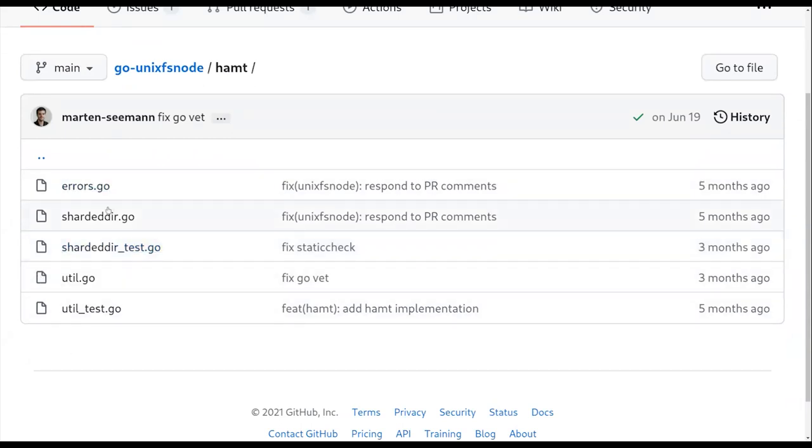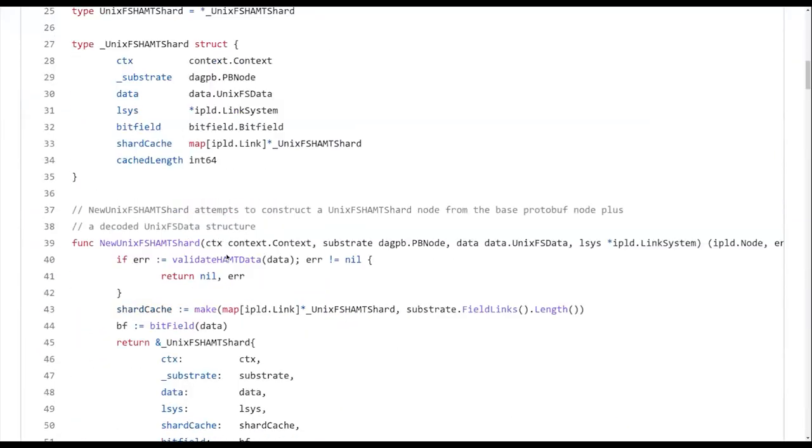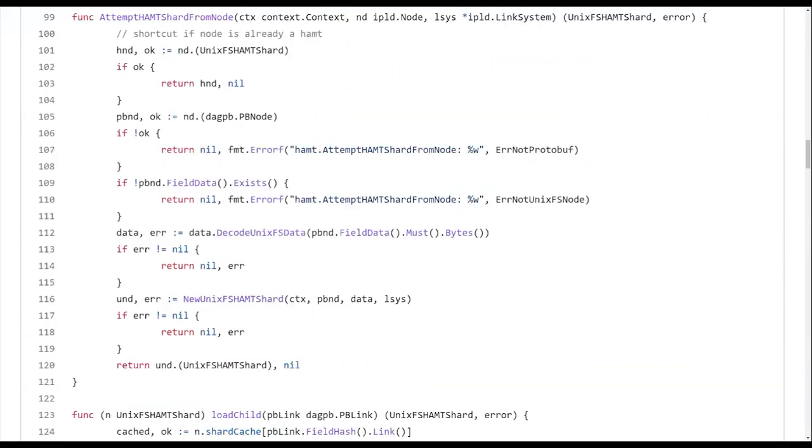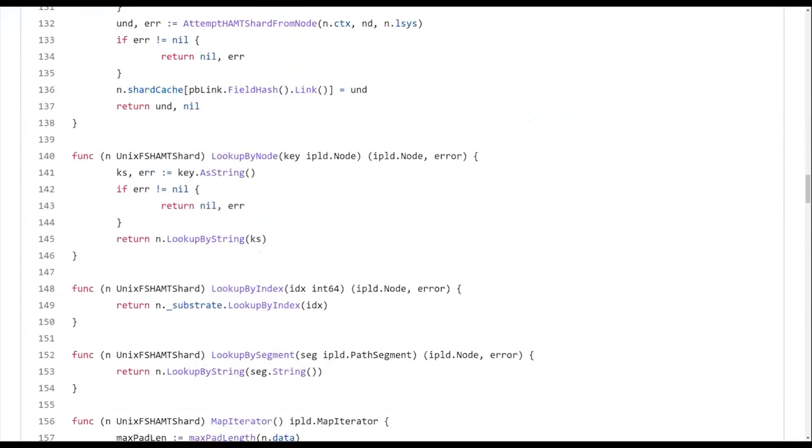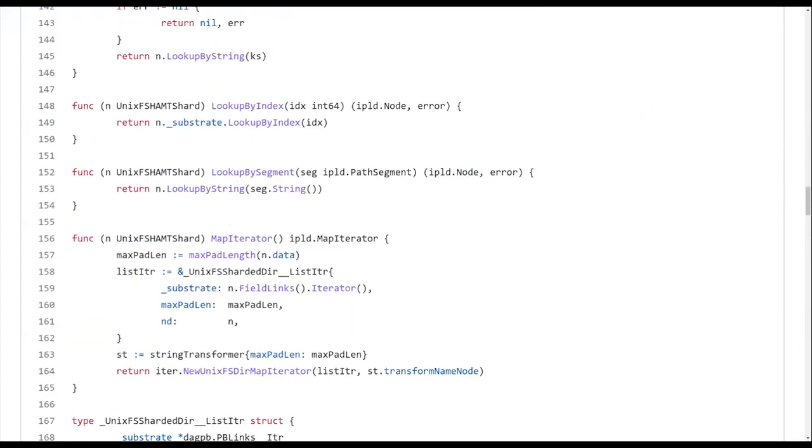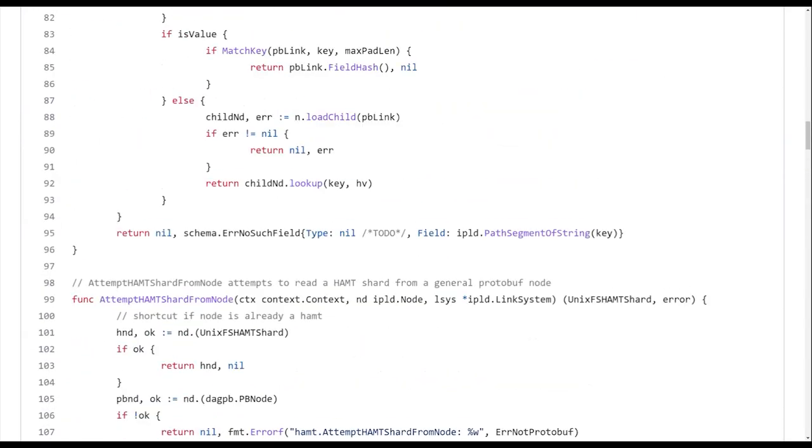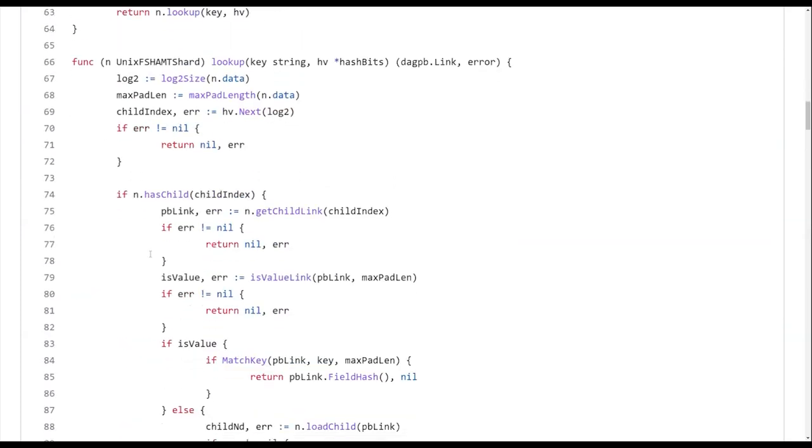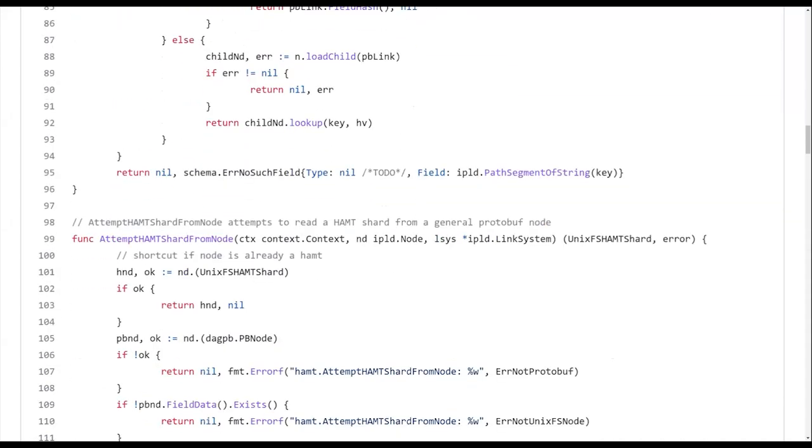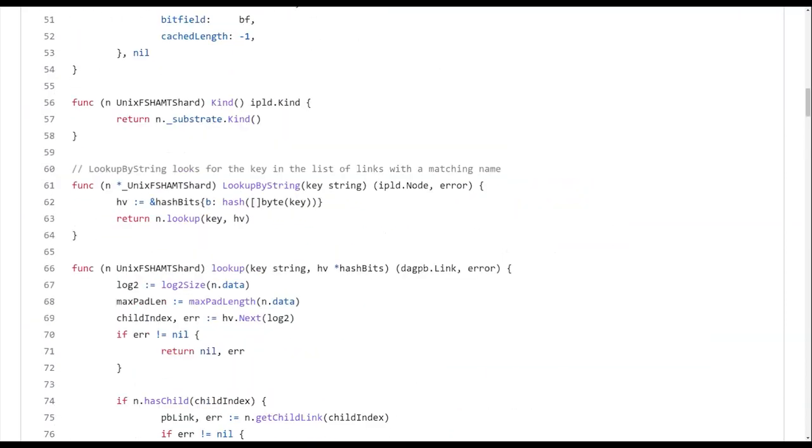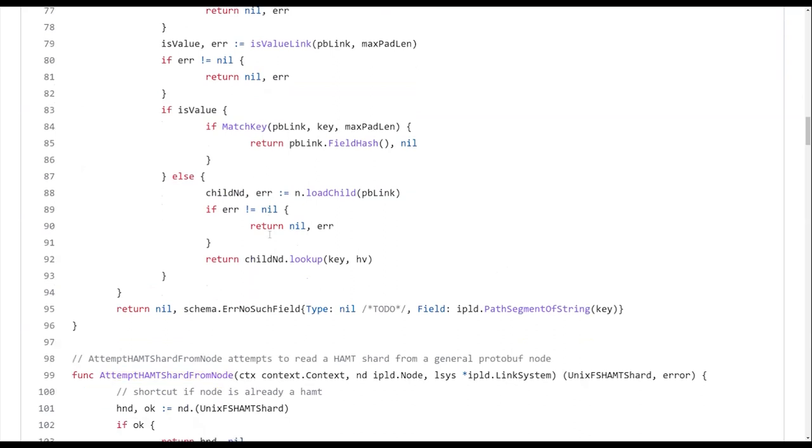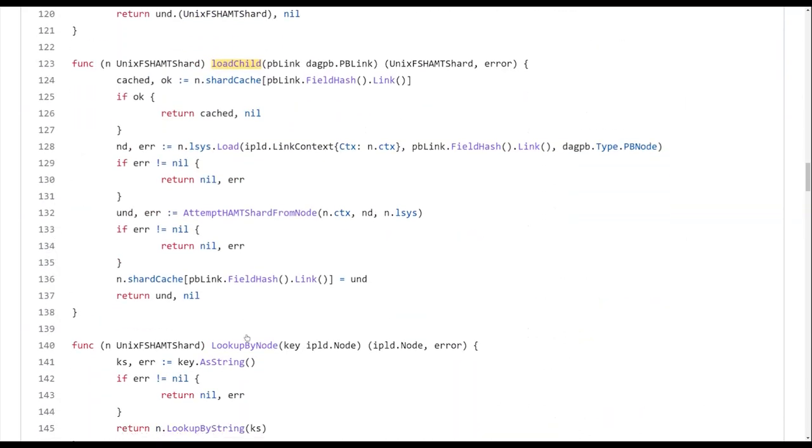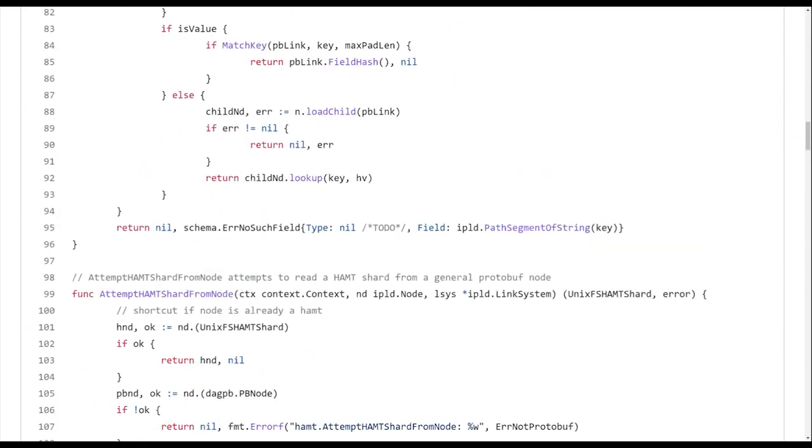So yeah, we have this implementation here and I believe the big main function here is like getting lookup by string to work, which is like pretty funky in here. If I remember correctly. Let's see. We have lookup by segment. Where's lookup by string. Lookup by node. We have lookup at HAMT. Oh my God. Right. There was a lot of stuff going on. We have this internal lookup function and you can see it's like actually quite a complicated function. And then it's like trying to like load the next node.